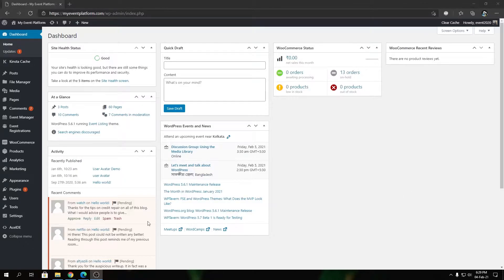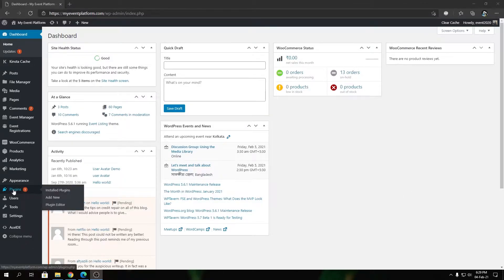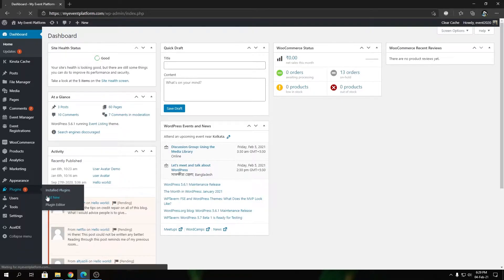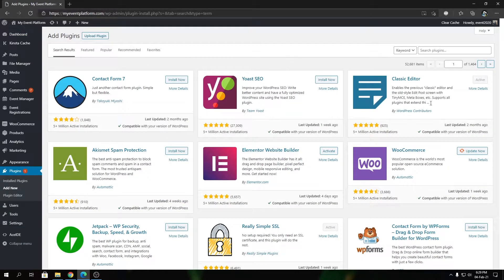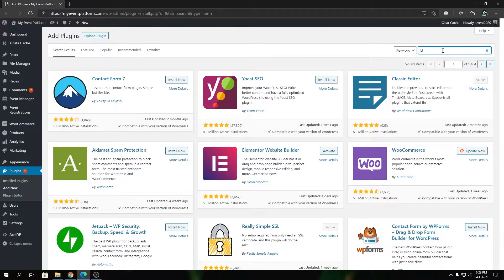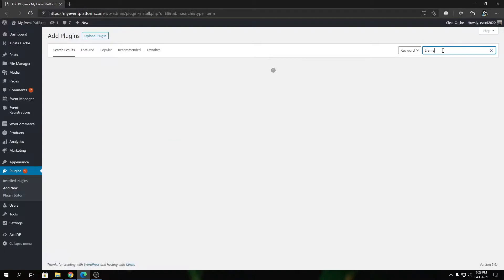then Add New. In here, you need to search for Elementor. Let's do that and wait a few seconds. Then you need to install the Elementor Website Builder by Elementor.com. To install the plugin, you can